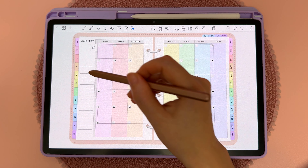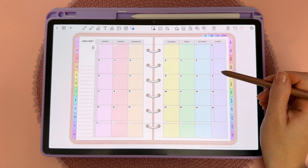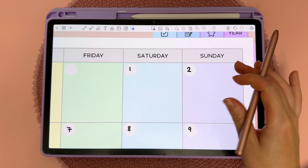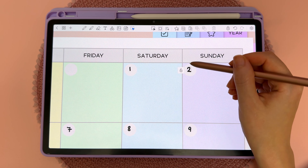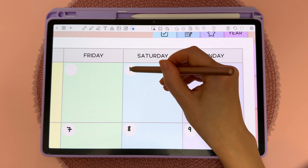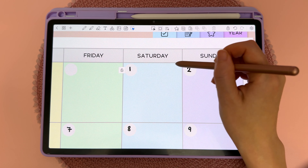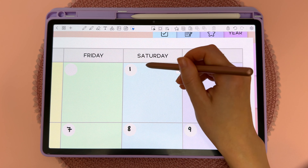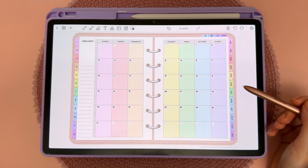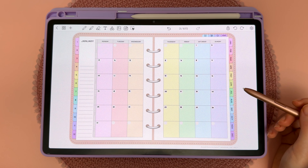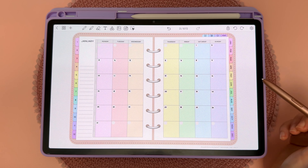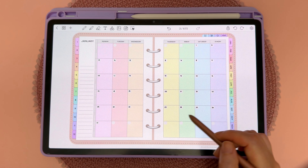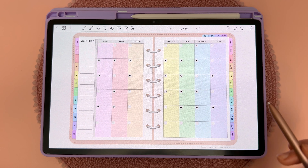If you lock a whole group of objects before grouping them — so if I lock these individually first — it makes it harder to unlock them later. You'd have to tap on each item individually to unlock it.